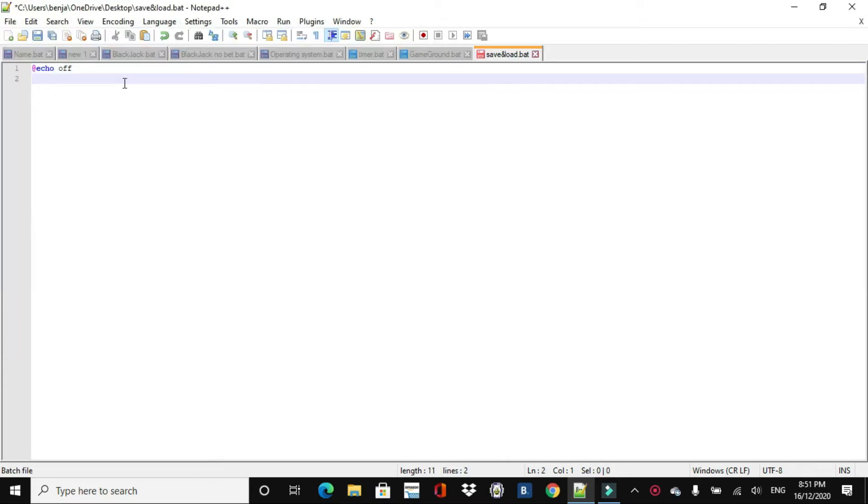And there we go, done, that's a bat file, and then we go title, we'll just do save and load.